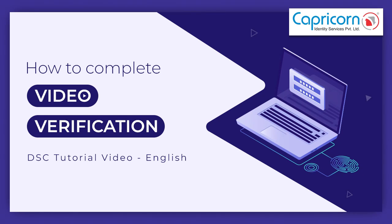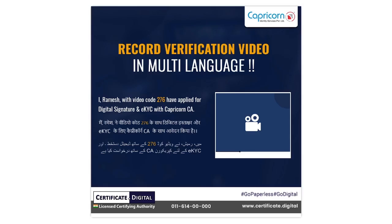Hello everyone and welcome to this tutorial on how to complete your video verification with Capricorn CA. Our system allows you to complete your video verification in English or any regional language. All you need to do is speak the line which is mentioned on the screen.